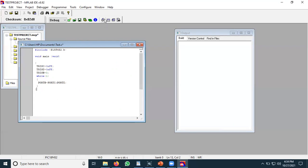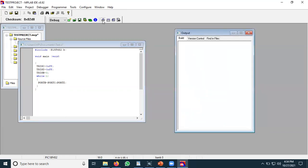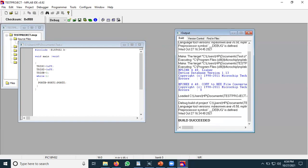If you followed my earlier series on MPLAB environment you will already be familiar with this, but if not, there is a compiling toolbar with a specific tool called 'Make'. Press the Make button. In the output window you will see there were no errors and the project was successfully built. This means a hex file is now available in the same directory where you created the project.